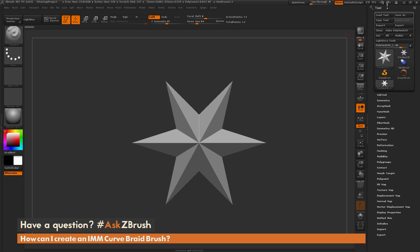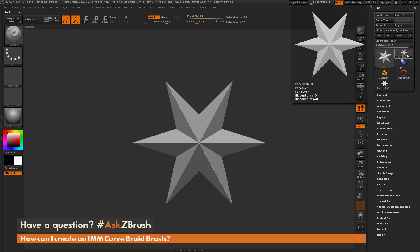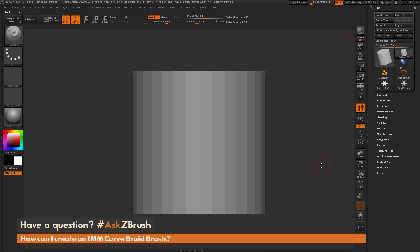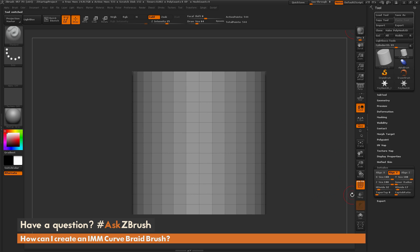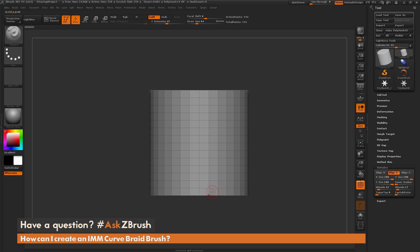The first thing I want to do is go to the tool palette and click on the Polymesh 3D star, then click again to open the Quick Pick menu. In here I'm going to select the Cylinder 3D object — select that primitive. I'm going to turn on my Polyframes, then open up the Initialize tab. I'll model a quick braid shape out of this cylinder, duplicate it a few times, and then set it up for an IMM curve brush.